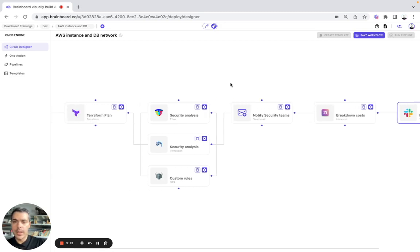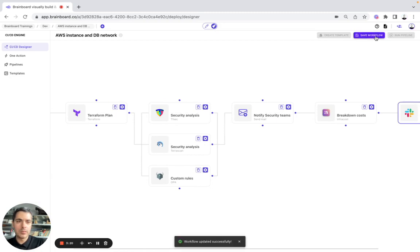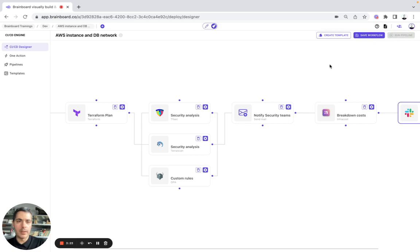So here, once we have designed our workflow, then we can save it. And here, we run the pipeline.